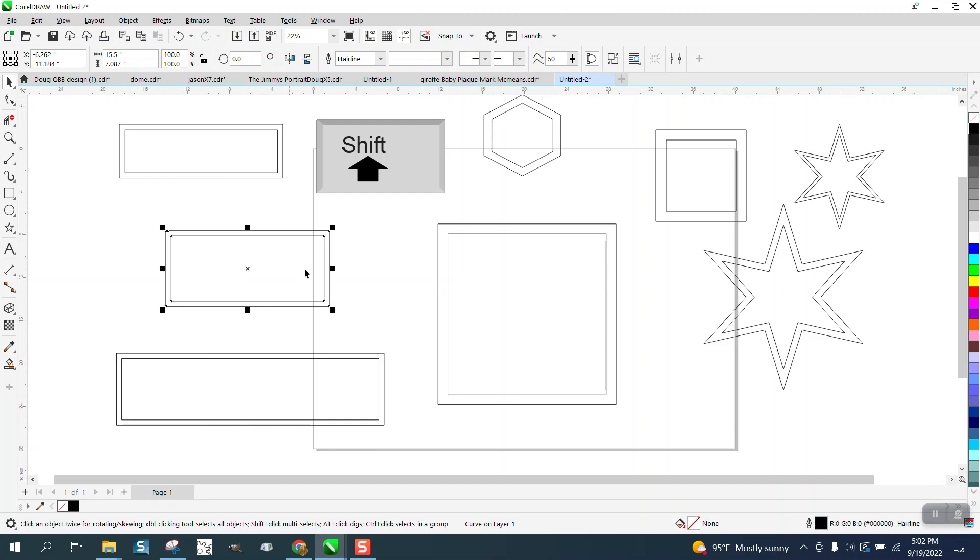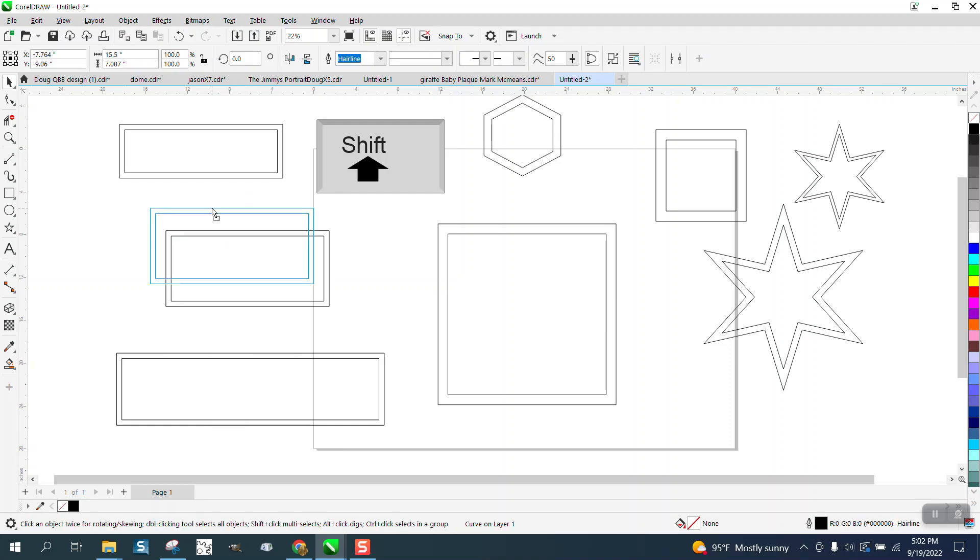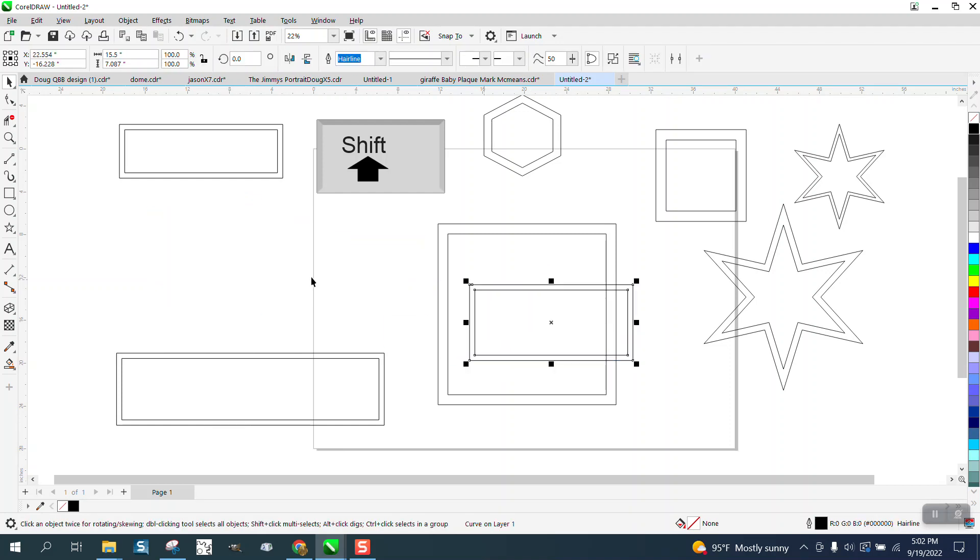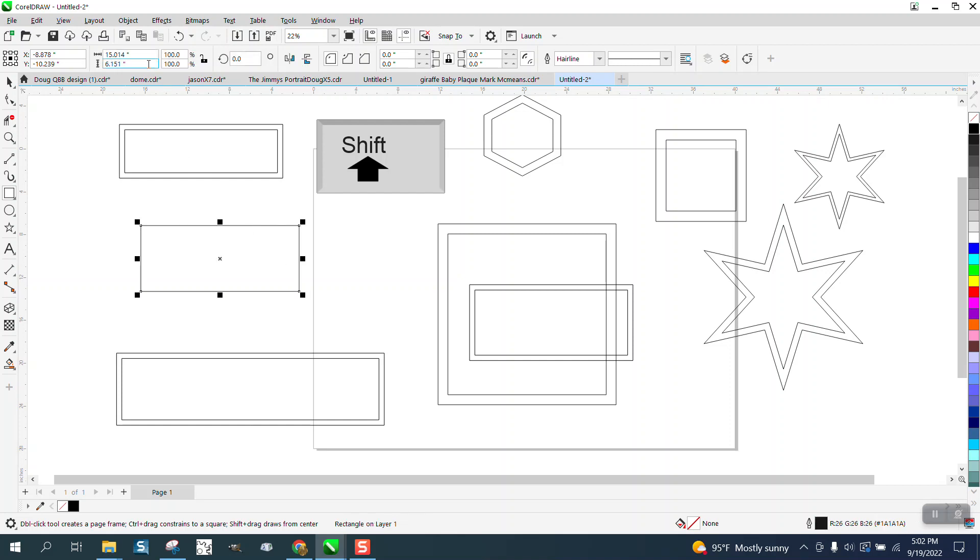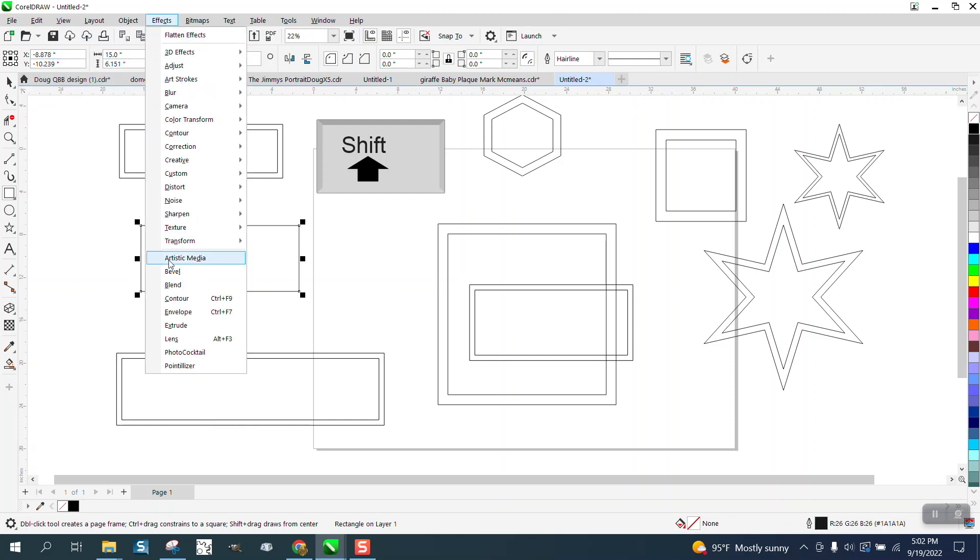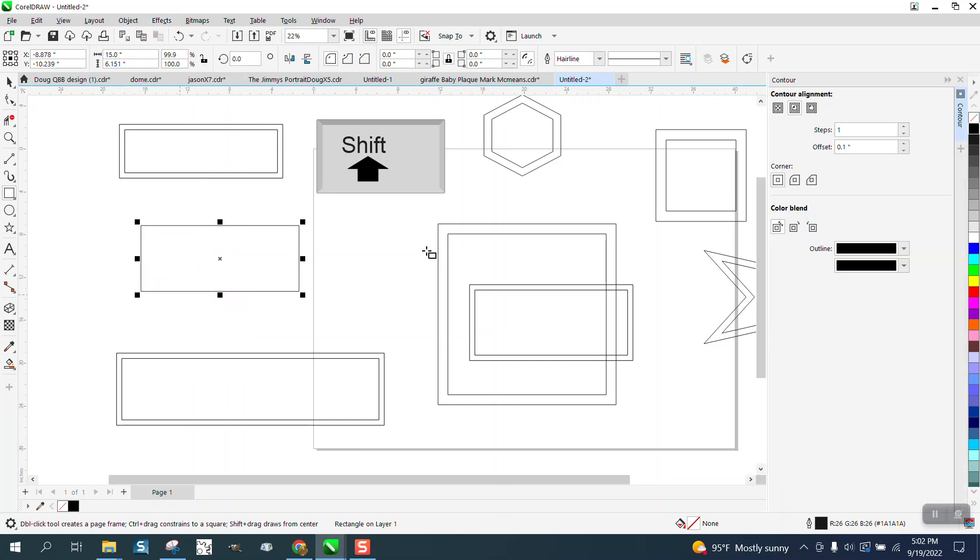The other way to do it, to keep the size, would be to draw the rectangle, let's make it 15, and go up to effects and contour to the inside, 0.5. The contour tool is going to make it even all the way around.